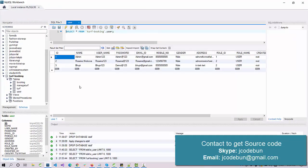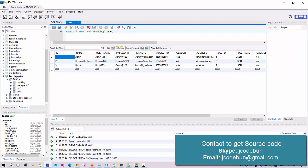As an IDE we use MySQL Workbench. Here we have a TrapBooking database in MySQL Workbench and we have four tables: the user table, trap, manage trap, and booking.